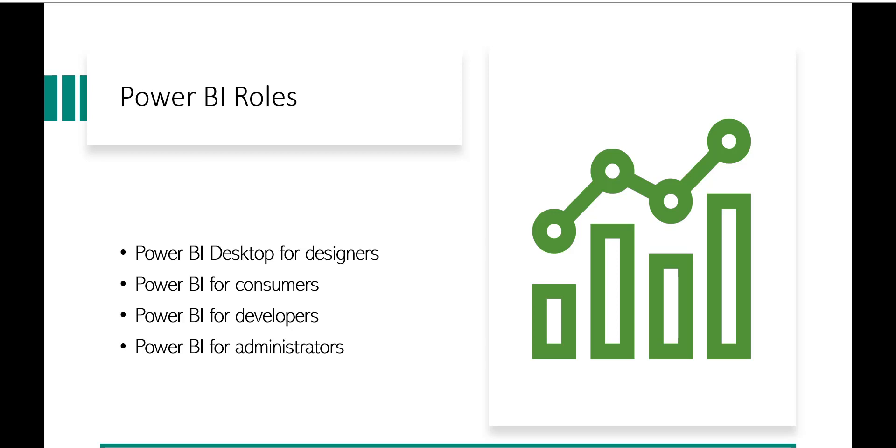In terms of the roles, you can be a Power BI Desktop for designers, Power BI for consumers, Power BI for developers, and Power BI for administrators.